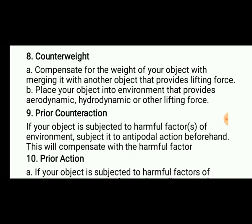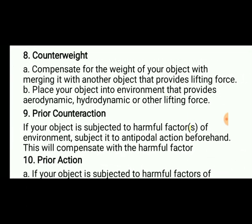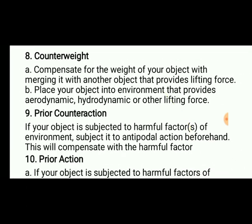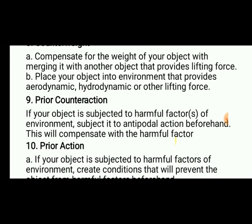Counterweight: compensate for the weight of your object by merging it with another object, and place your object in an environment that provides aerodynamic, hydrodynamic, or other lifting force. Prior contraction: if your object is subjected to harmful factors from the environment, keep preventive measures in place before the danger arrives.